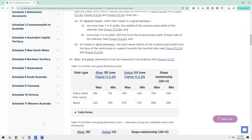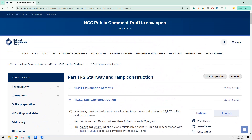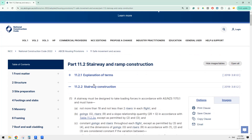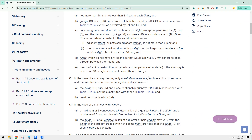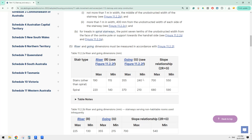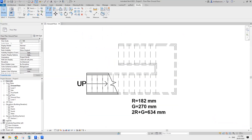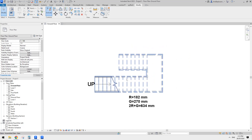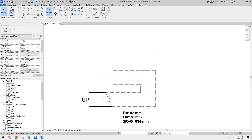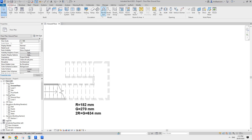So in Australia we have the National Construction Code (NCC), and for stairs we have maximum and minimum values for the riser and going. We also have the 2R plus G formula, which needs to be between two specific numbers to comply with the National Construction Code.